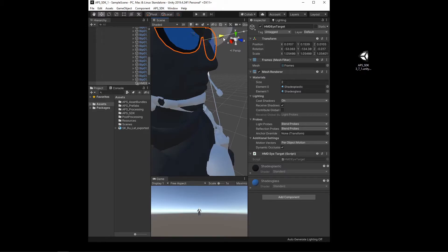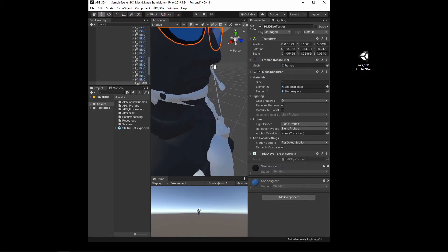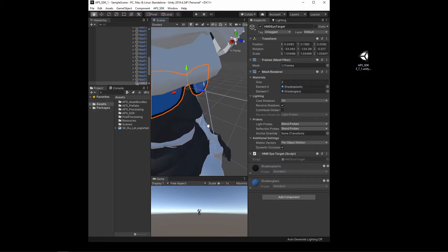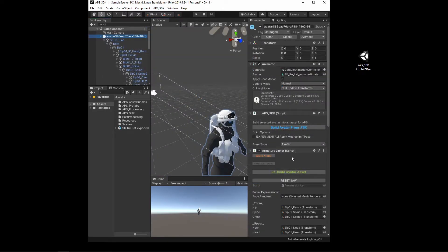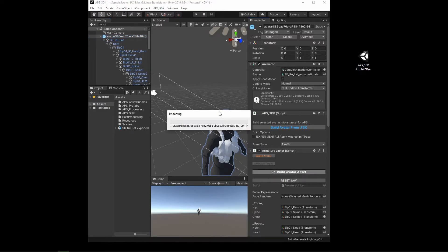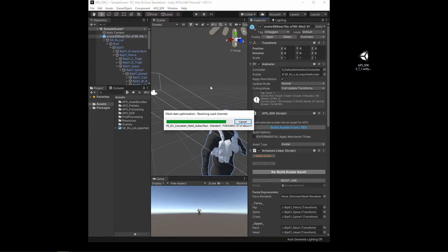A rough alignment is all that's necessary. It's really not critical. After setting the eye target, press the rebuild avatar asset just to apply the changes.